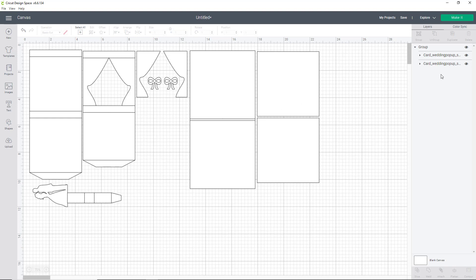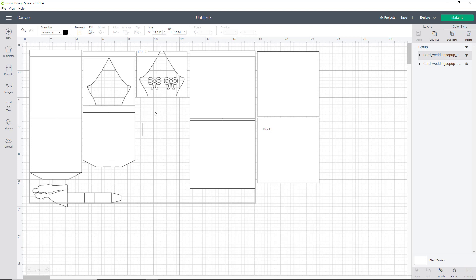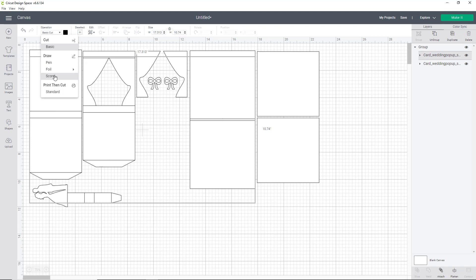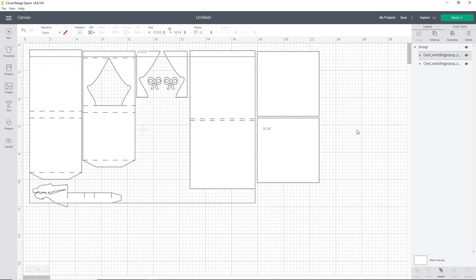However, the score lines have not been adjusted to score. With Cricut, there is absolutely no way of importing a ready to cut and score SVG file. So you'll have to make this change manually. So once you have the top layer selected, we're going to go over and change the cut to a score. And as you can see, that has changed on your canvas.